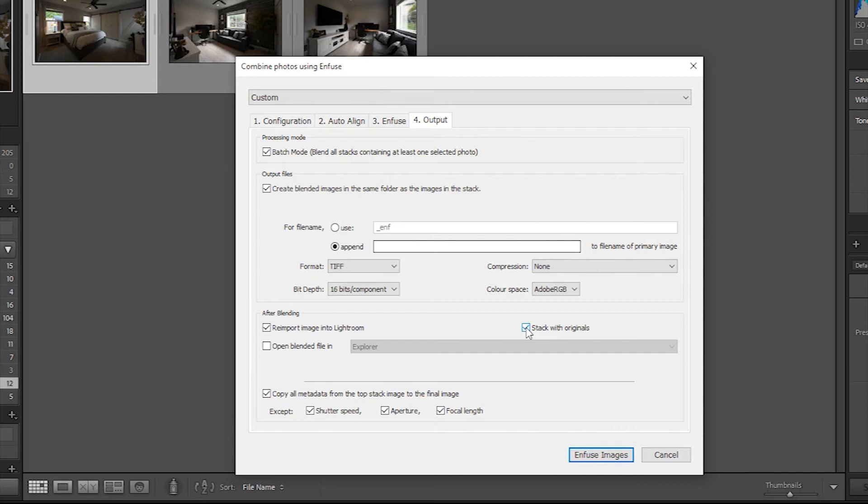If you opt not to stack with originals, the infused image will appear beside the stacked images. Either way is fine. Then click Infuse Images.